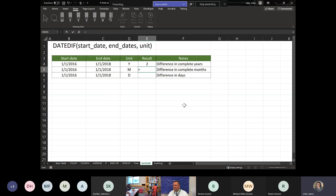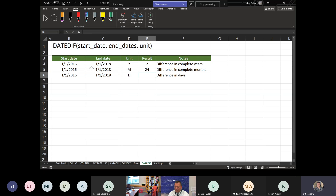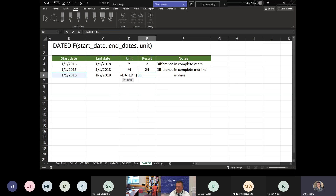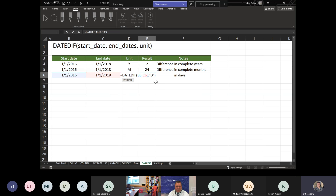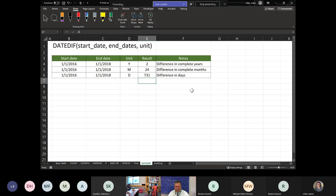Now months: same DATEDIF formula with 'M' as the unit. For days with 'D' as the unit: between 1/1/2016 and 1/1/2018 the result shows 731 days. That's because 365 days times two years would be 730, but 2016 was a leap year — 366 days — making it 731.